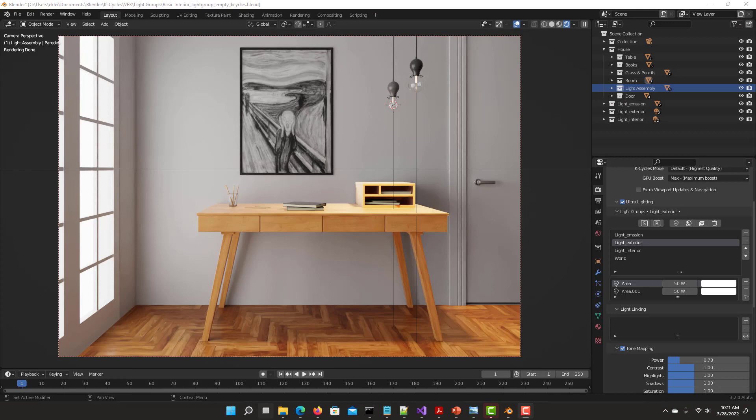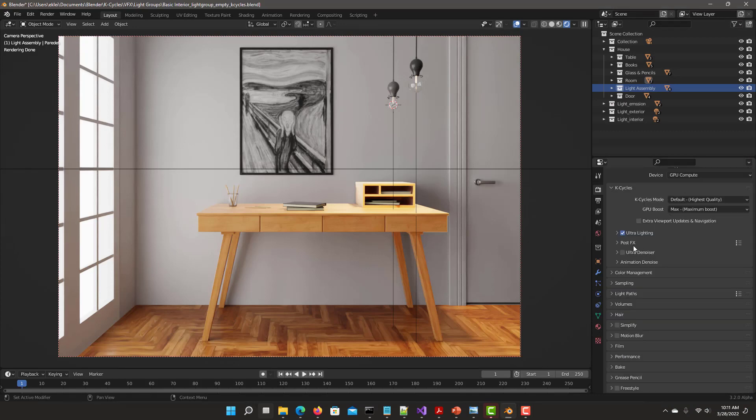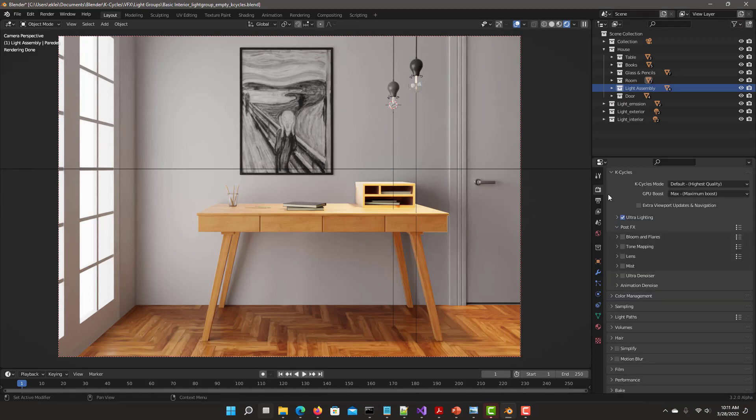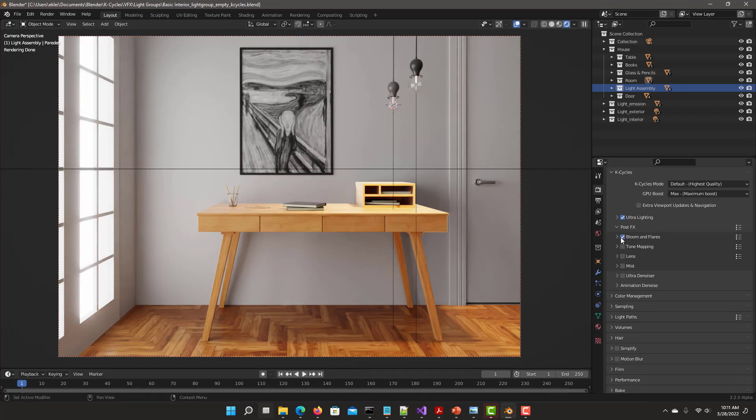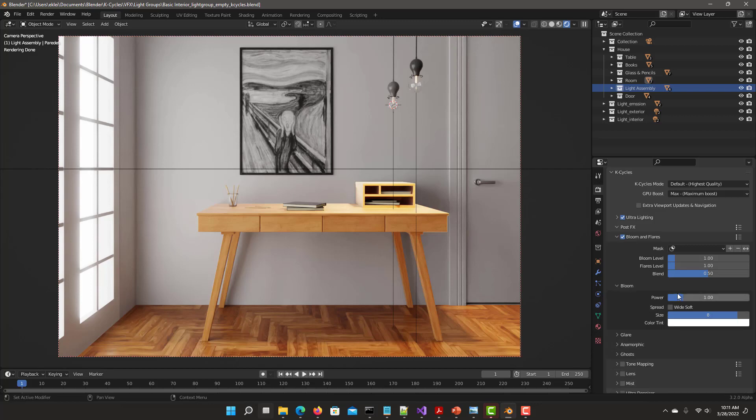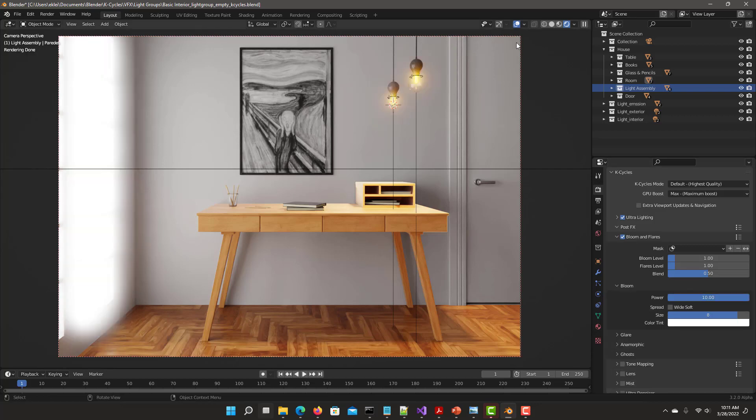In addition, Ultra Lighting is fully integrated with post effects. Now select post effects. Let's start to do some nice bloom effect for the light bulbs that we see. Click bloom. Start increasing the power. Something like 10. We have a nice bloom, but we have a problem with the wall getting the bloom effect. To control the bloom effect only on light assembly, all you have to do is select light assembly and add it into the mask. And instantly now it's only affecting the light assembly bloom.